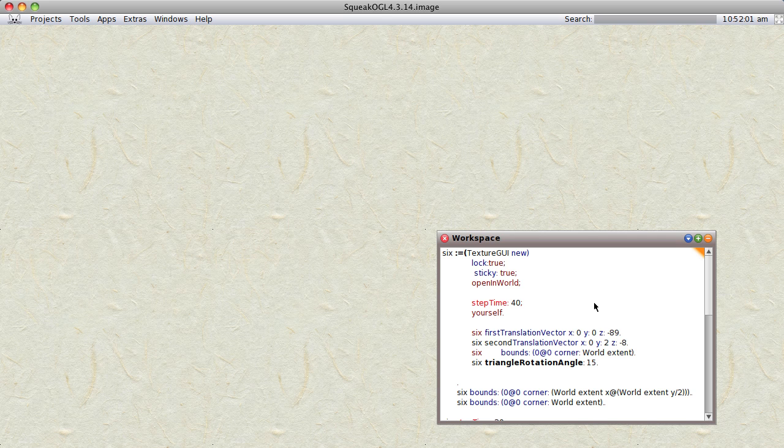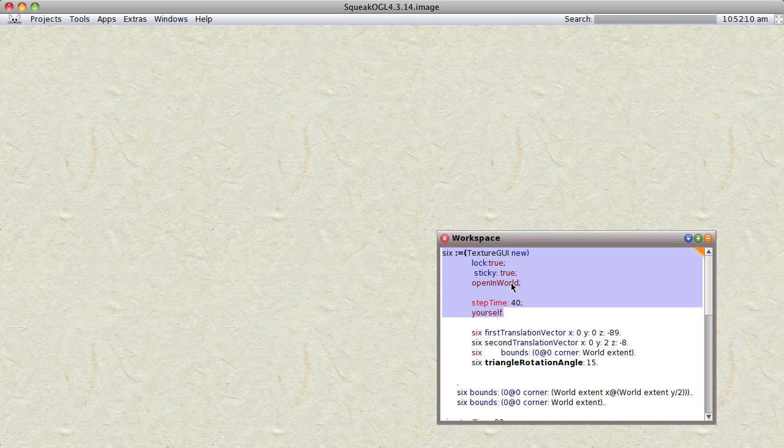Okay, so perhaps now it's finally working, this little 3D Squeak world I've been working on. Let's do it one step at a time. I create a little window, tiny thing.